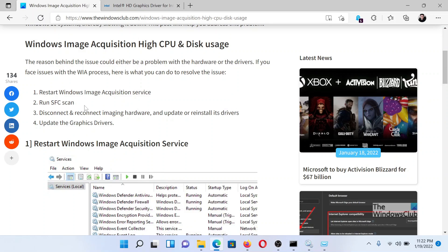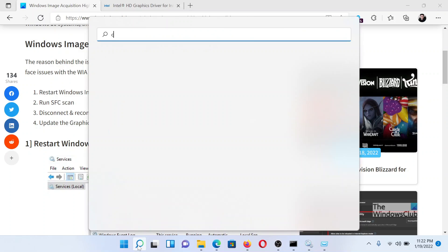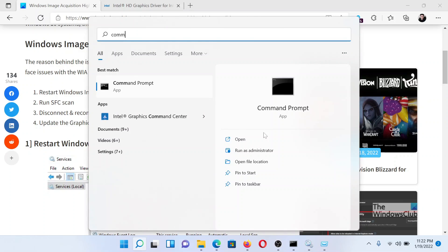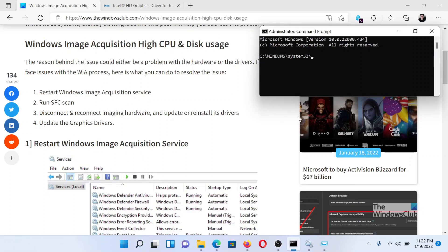The next solution would be to run an SFC scan on your system. Search for Command Prompt in the Windows search bar and click on Run as Administrator to open the elevated Command Prompt window.